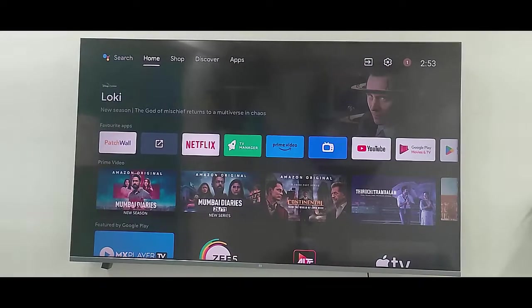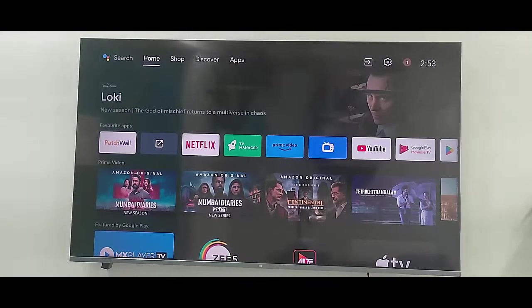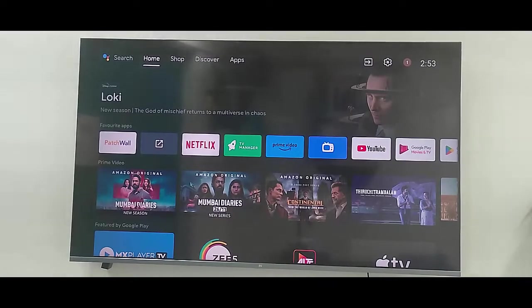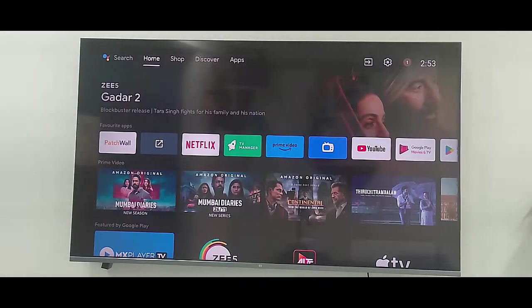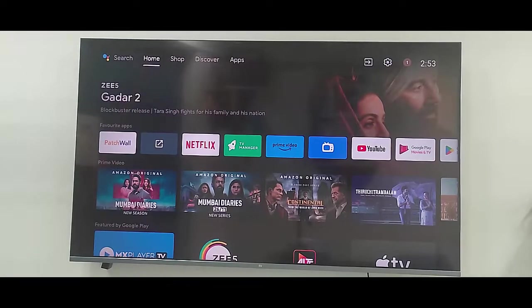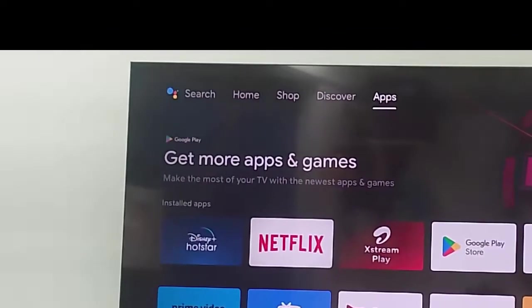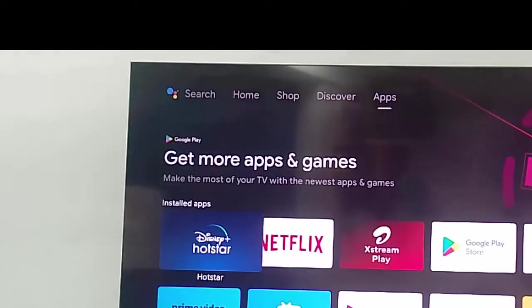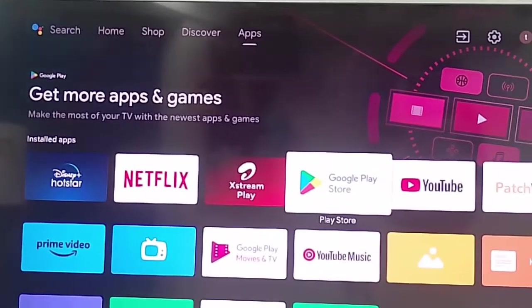Hey guys, welcome back. Today in this video I will show you how to auto-update Disney Plus app on Smart TV. So for this, first you go to Apps and now here open the Google Play Store.